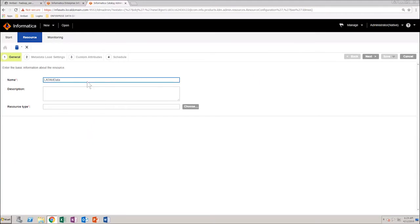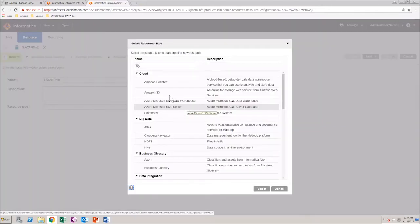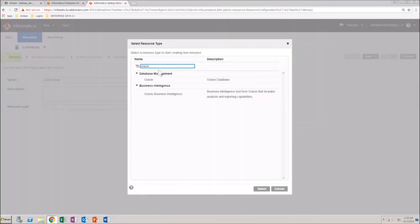Next, you need to select the resource type, which in this case is the Oracle database.